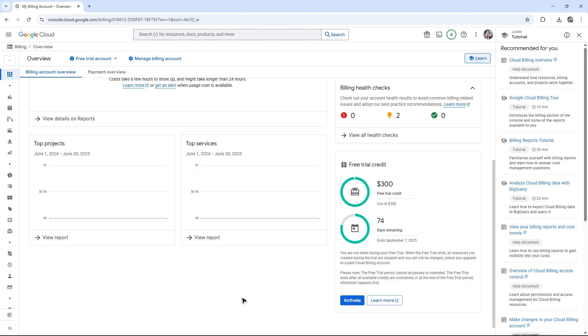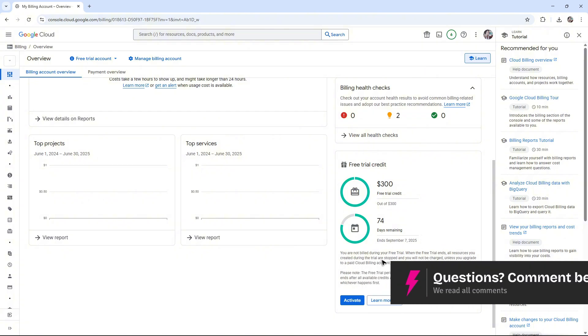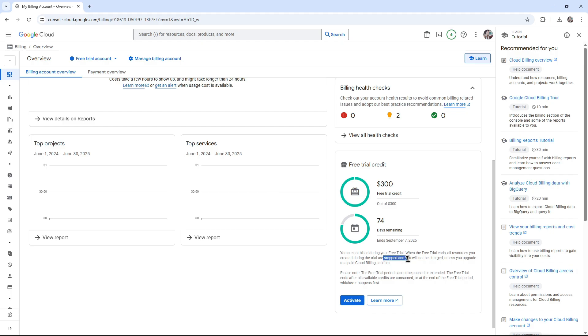What do we do in here? As you can see, we have the blue activate button and it says here you're not billed during your free trial. So basically this is a free 90-day trial. When the free trial ends, all resources you created during the trial are stopped and you will not be charged unless you upgrade to a paid cloud billing account.